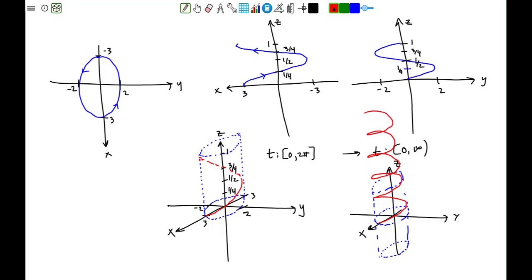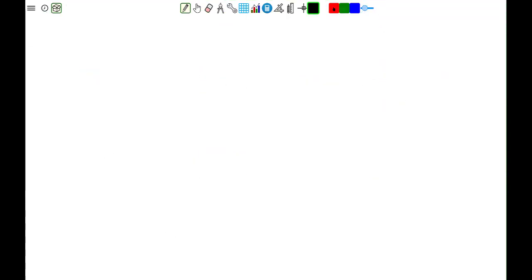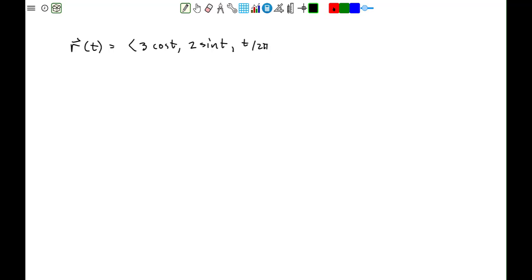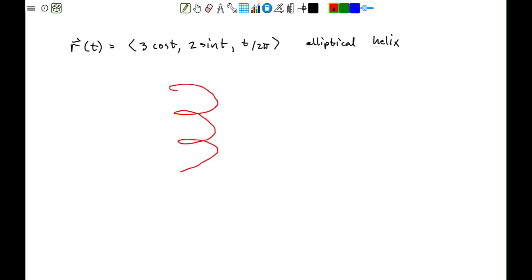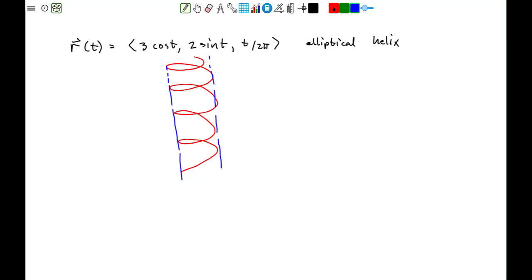For negative values of t, the curve would come down below the starting point. To summarize, the vector function r(t) = ⟨3cos(t), 2sin(t), t/(2π)⟩ is an elliptical helix. Elliptical helixes look like springs — they wind around a cylinder, where the cross-section of the cylinder is in the shape of an ellipse.